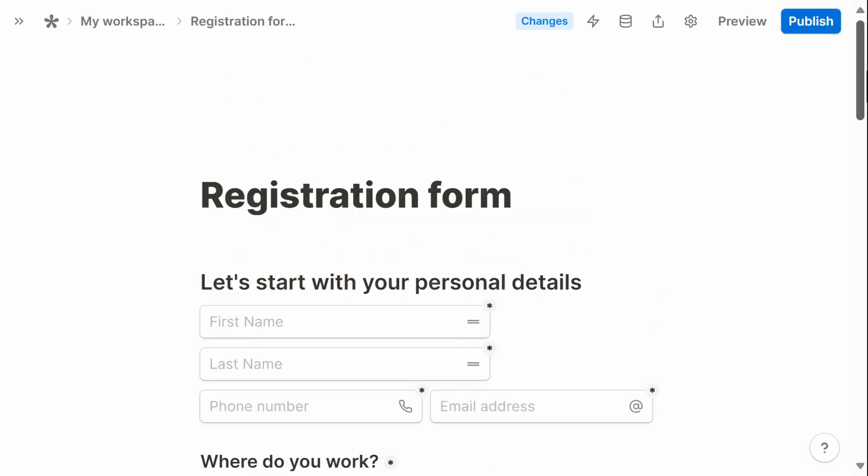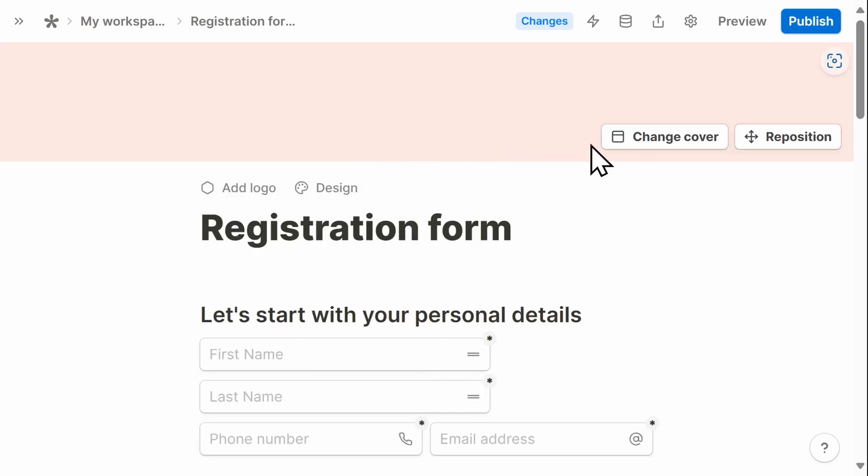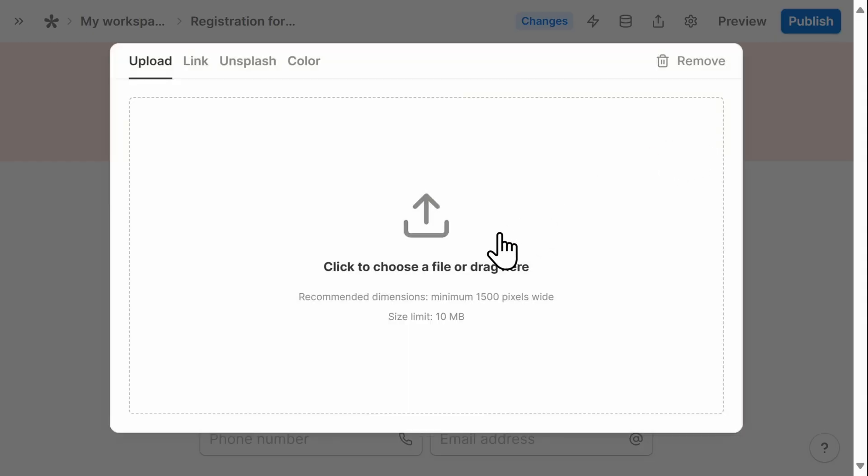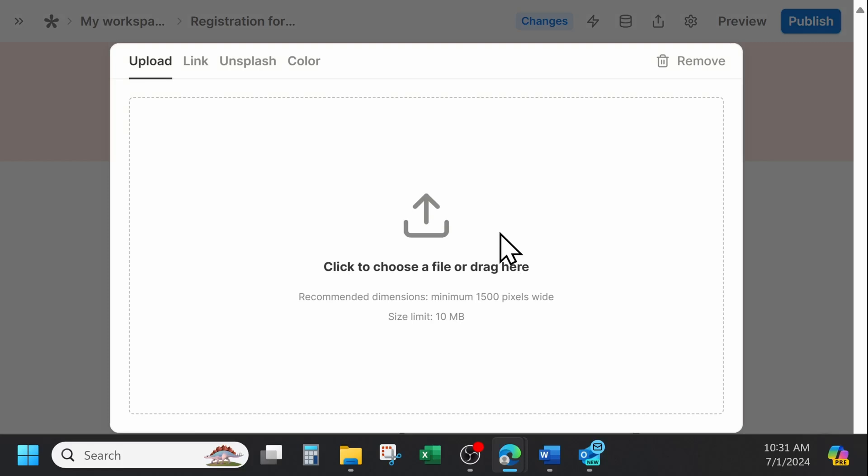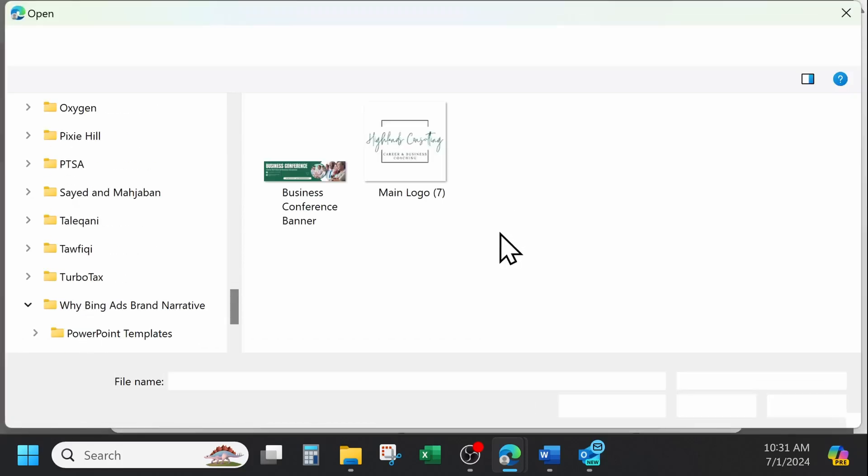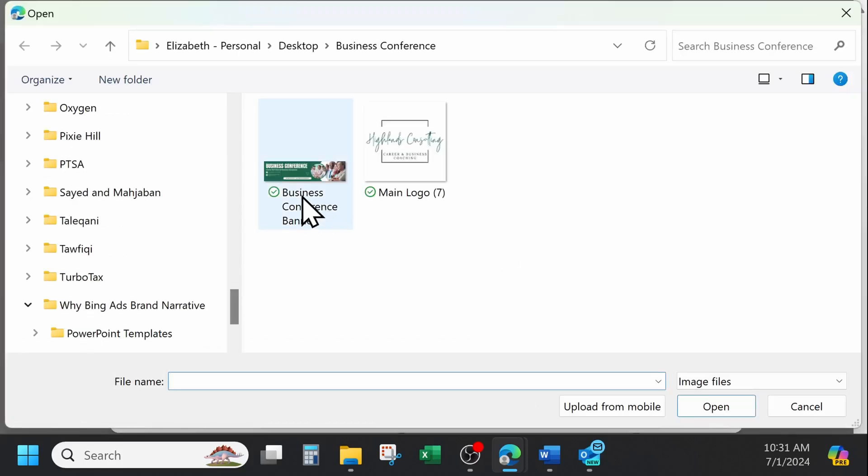Scrolling back to the top of the page, I can first add a cover design. I'm going to upload an image that I have already created for this conference that is on my computer.